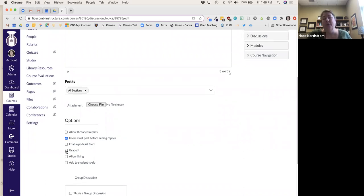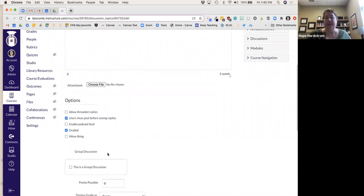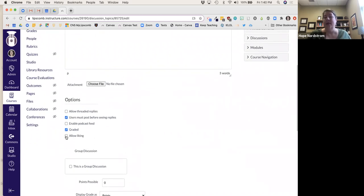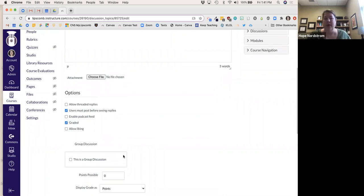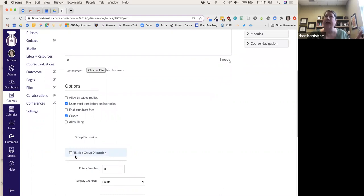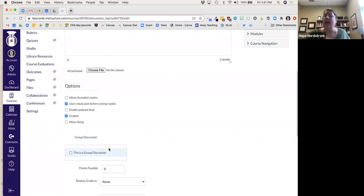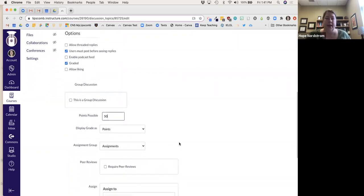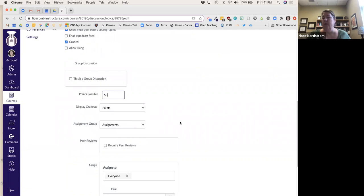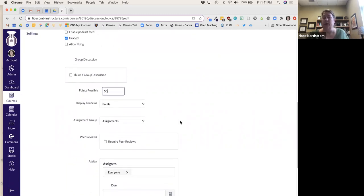I want this to be graded — worth something. You can also allow liking so students can like each other's posts. You can also do group discussions — I've had groups of about a hundred people that I broke down into smaller groups where they only responded to each other. Let's say this discussion board is worth 50 points. Keep it in Assignments — this is where it will automatically populate first.